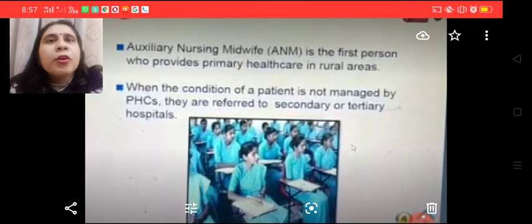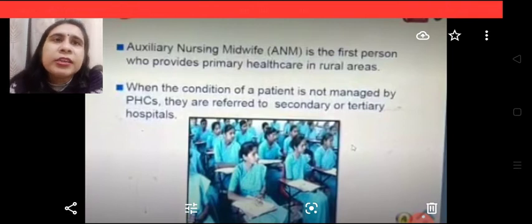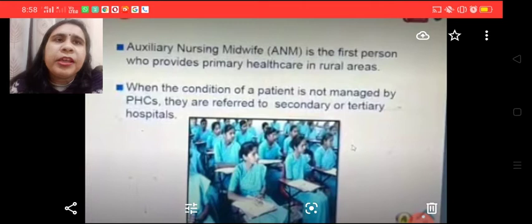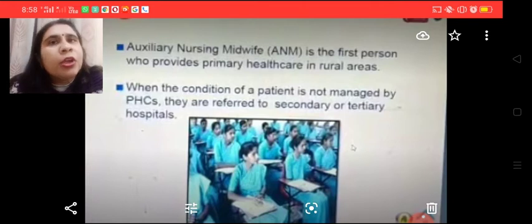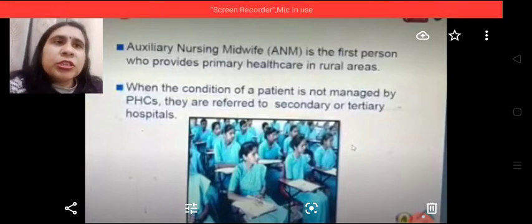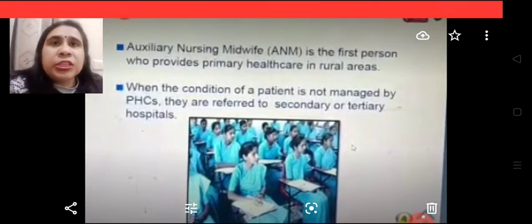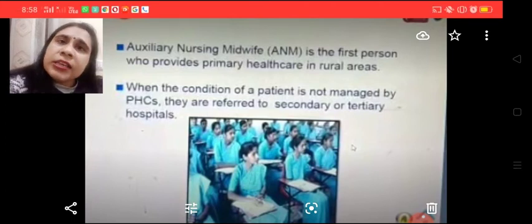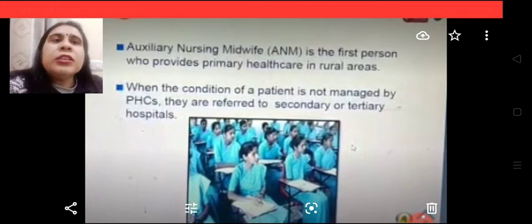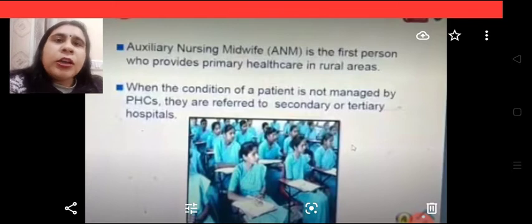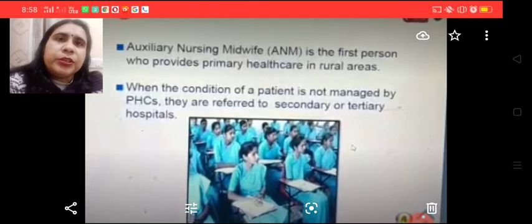ANM — Auxiliary Nursing Midwife — is the first person who provides primary health care in rural areas. When the condition of a patient cannot be managed by PHCs, as mentioned earlier, patients are referred to secondary or tertiary hospitals.